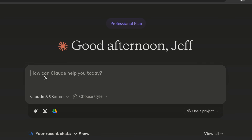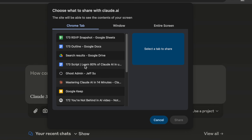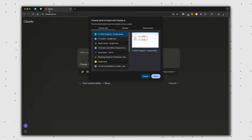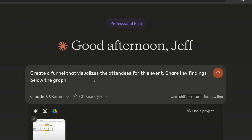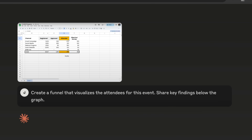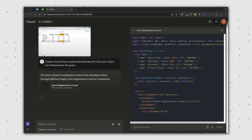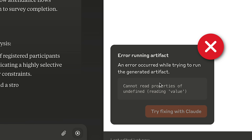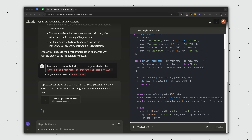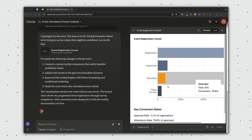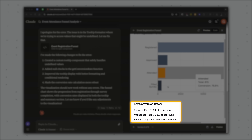For the charts example, I'm going to kill two birds with one stone and show you how we can click the screenshot button to grab a screen capture from another tab or window. In this case, I'm sharing an event registration funnel — registered, to approved, to attended — and I ask Claude to create a funnel that visualizes the attendees and share key findings below the graph. We ran into an error, but what's amazing is that we can ask Claude to fix its own error. After a few seconds, Claude successfully troubleshoots and outputs a chart with a few calculations below.